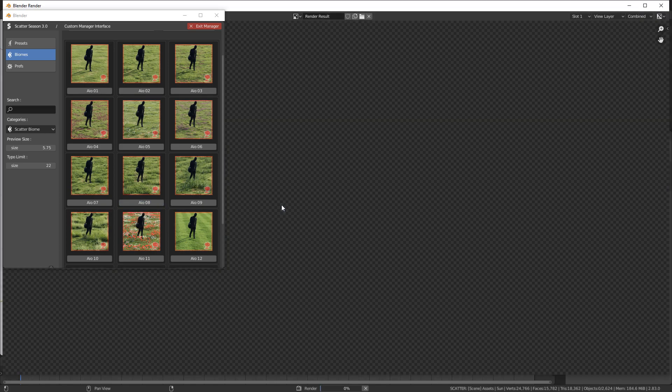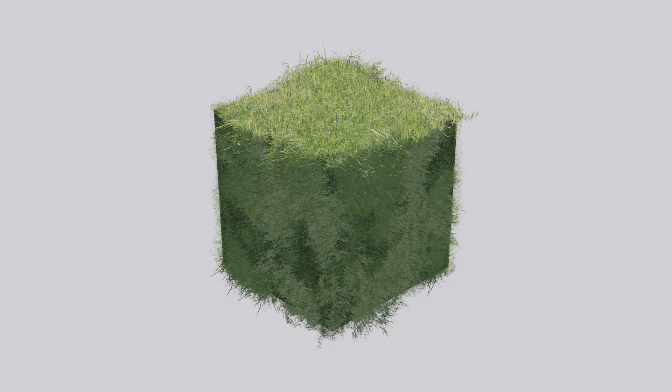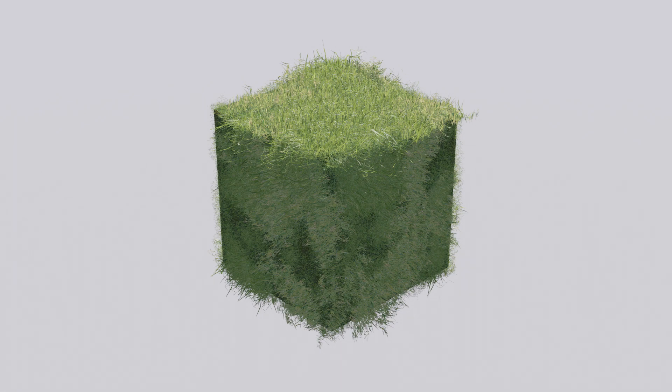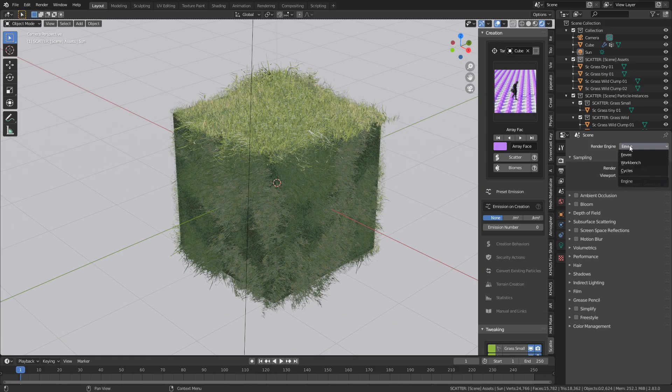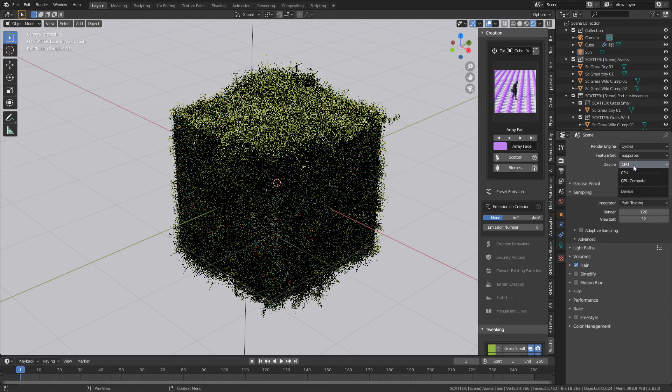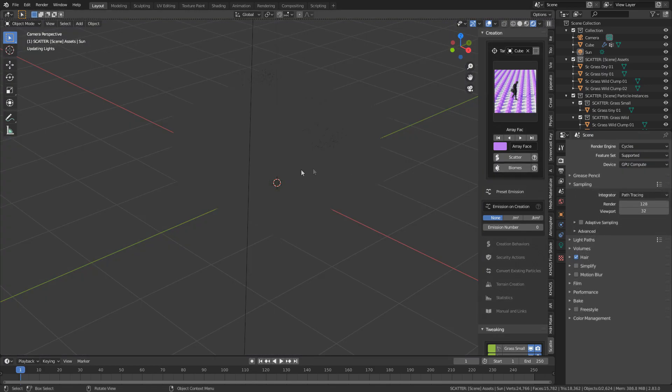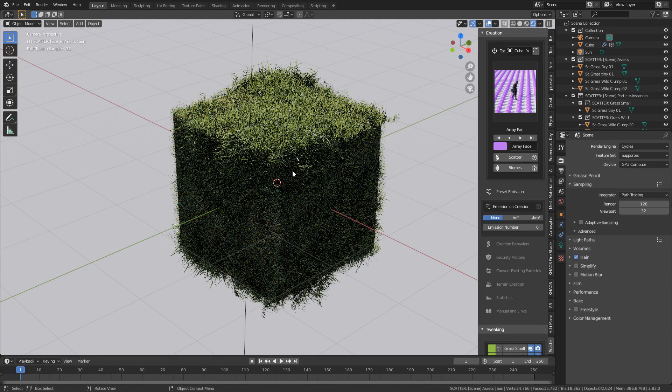I'm going to press F12. That looks okay, but this is Eevee. If you want the full quality, you go to cycles. So let's now change the render engine from Eevee over to cycles. Let's change that to GPU, and let's just press F12. Absolutely stunning render.